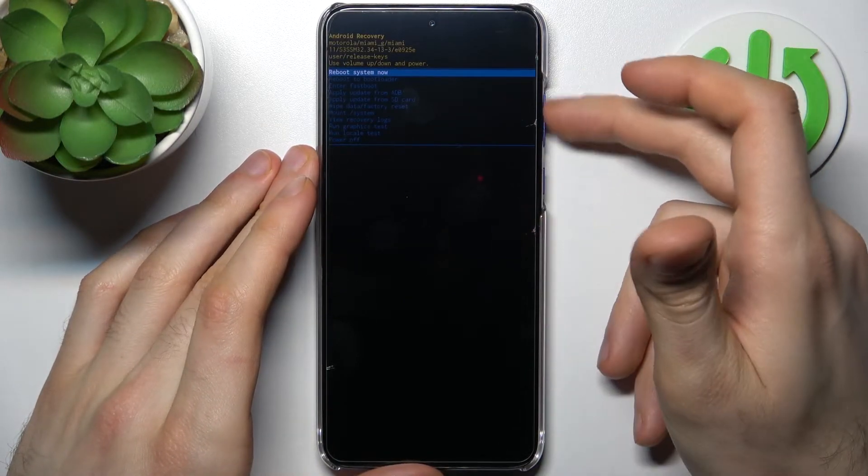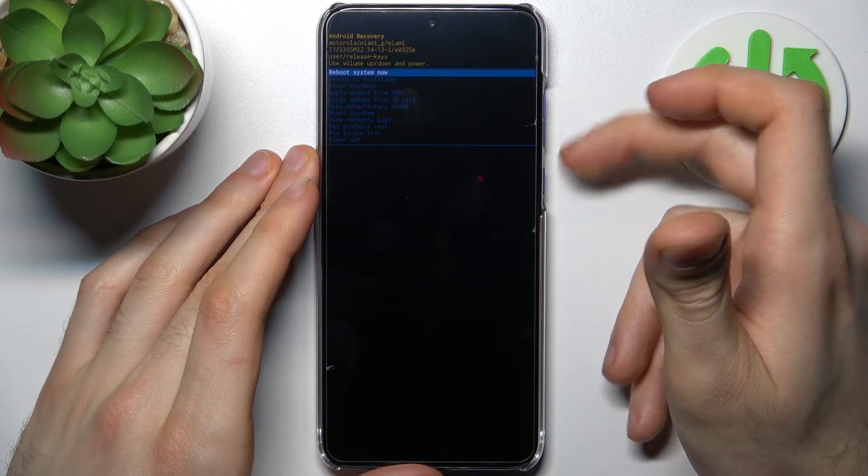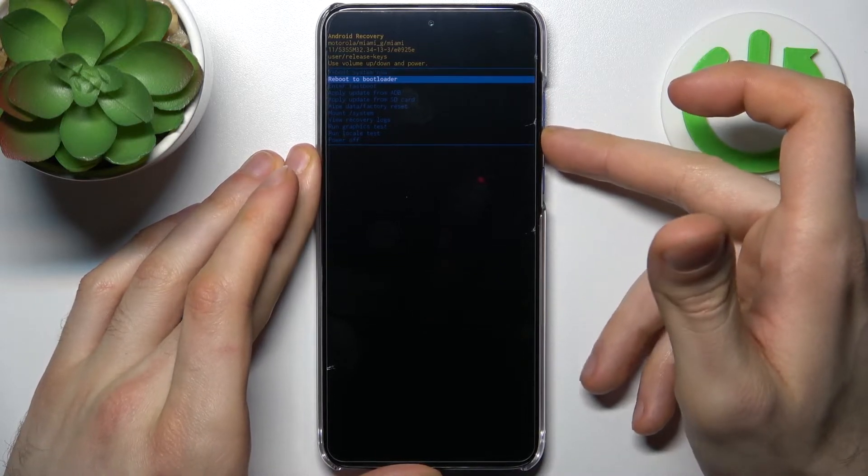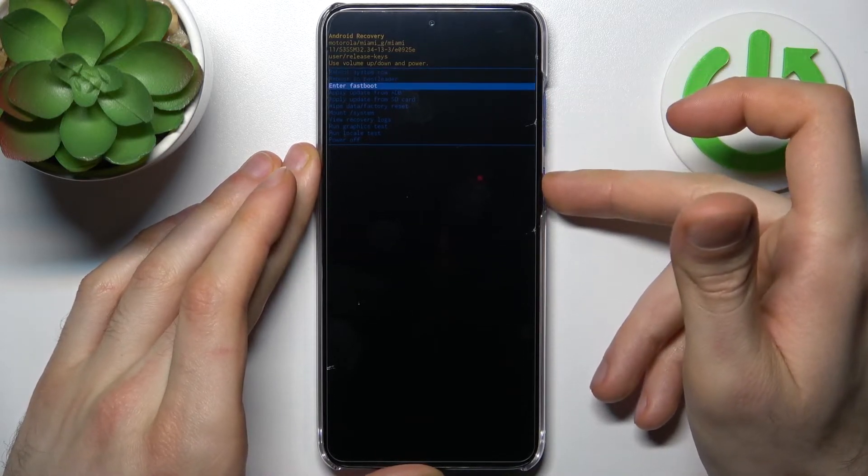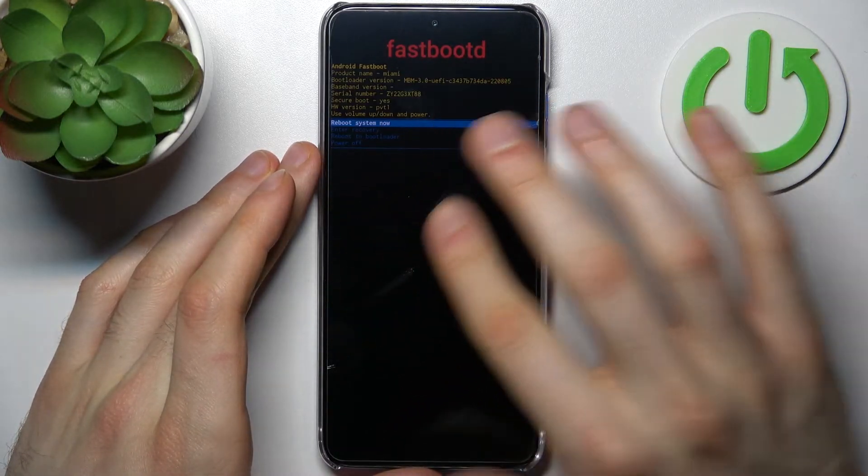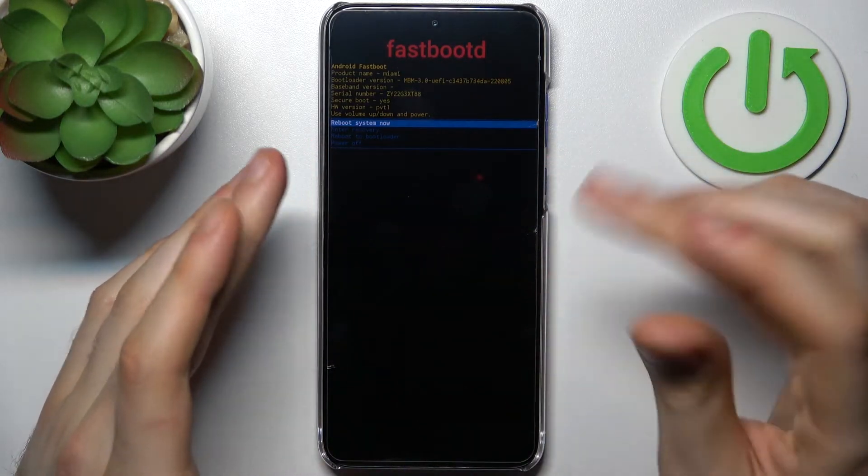In the following menu using volume keys to navigate and power key to select select the third option enter fast boot and after that you will end up in the fast boot mode.